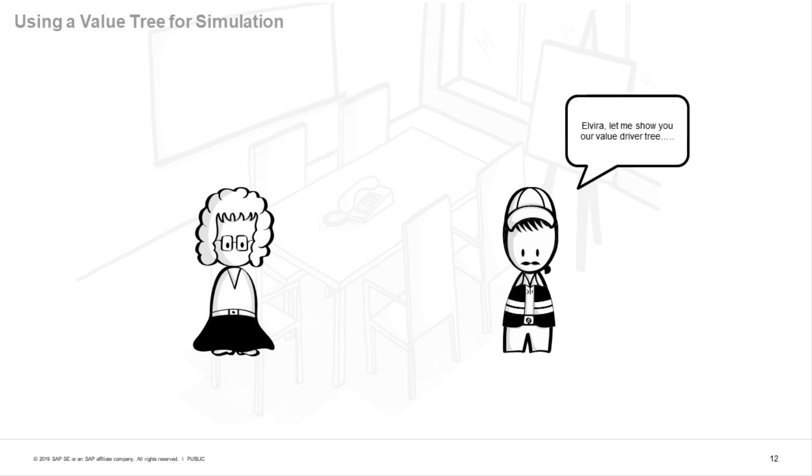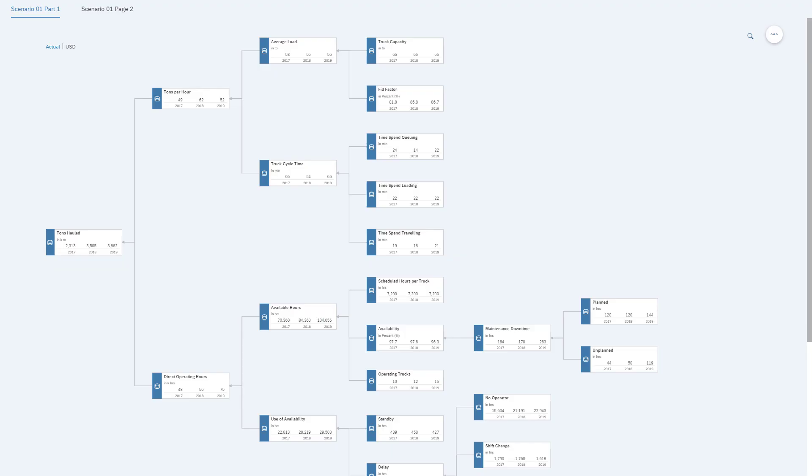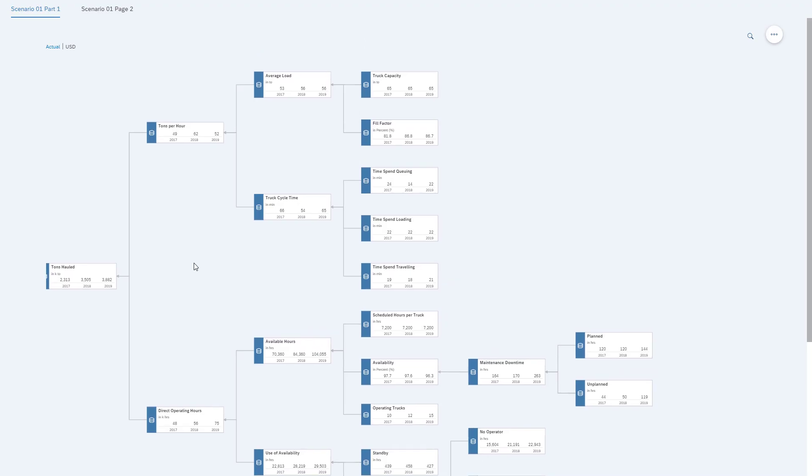So Umberto has one tool, which is a value driver tree, so he can actually show Elvira that hiring more drivers makes sense because it is profitable. So let's take a look at the value driver tree.